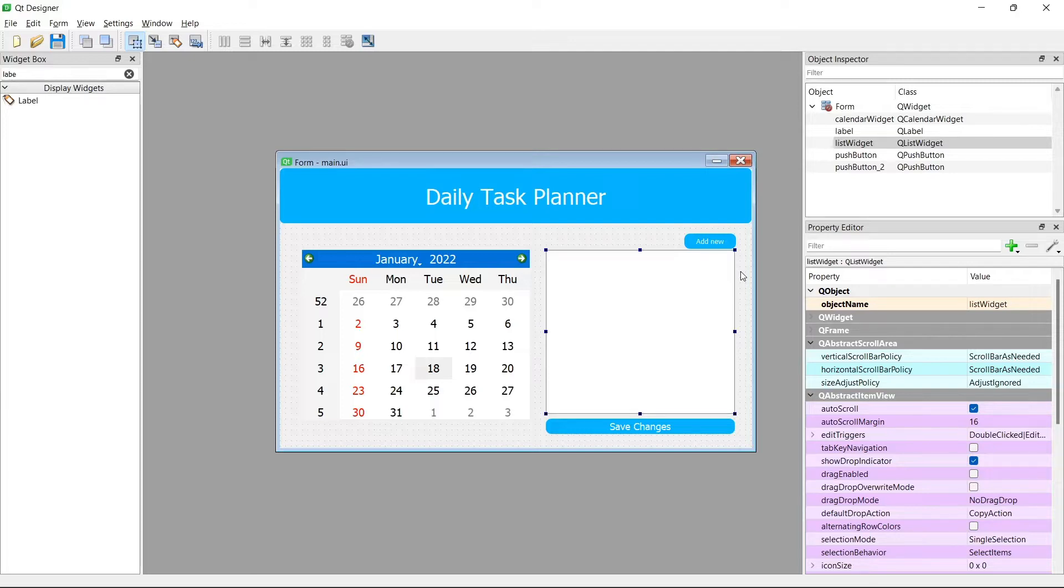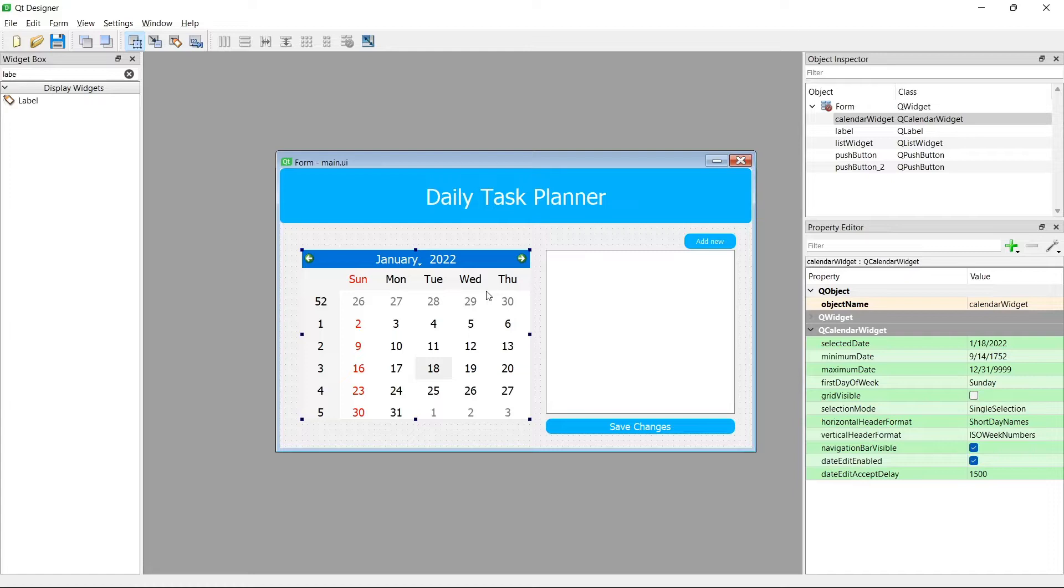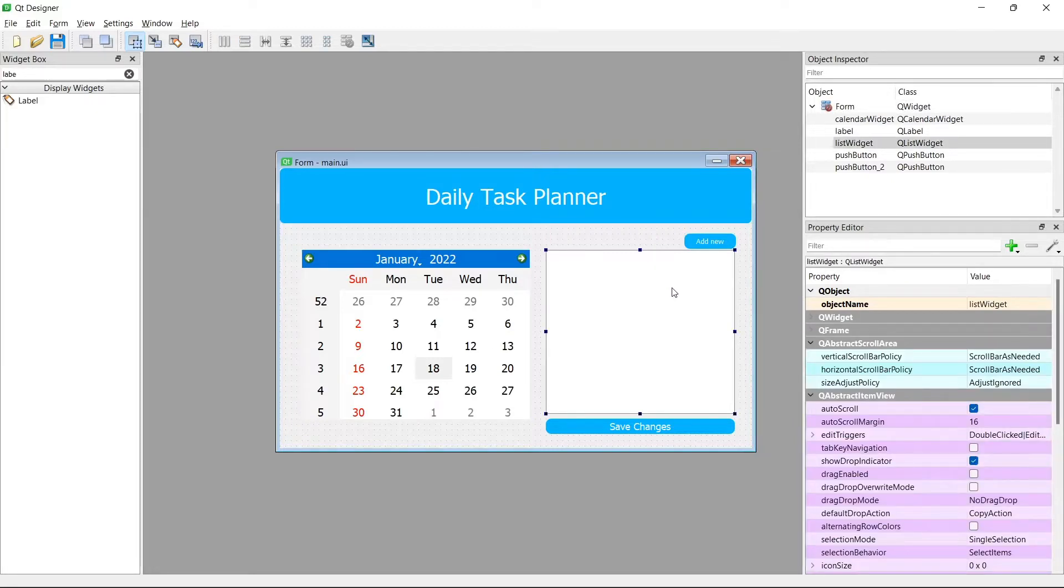In part 2 we talked about the calendar widget, which is this guy right here. We talked about extracting the date from this widget and performing different actions whenever the date selected is changed. Now in this part we're going to see how to create a checklist out of this list widget.